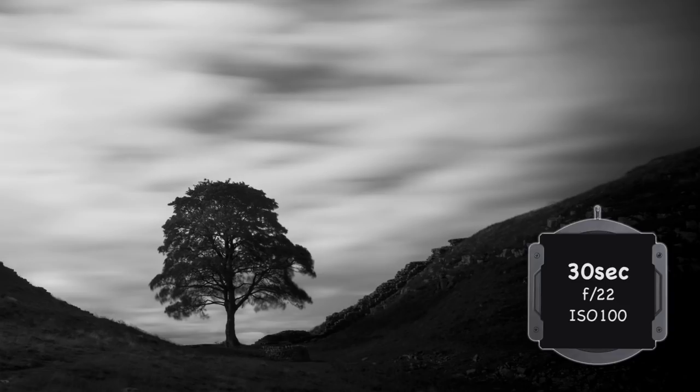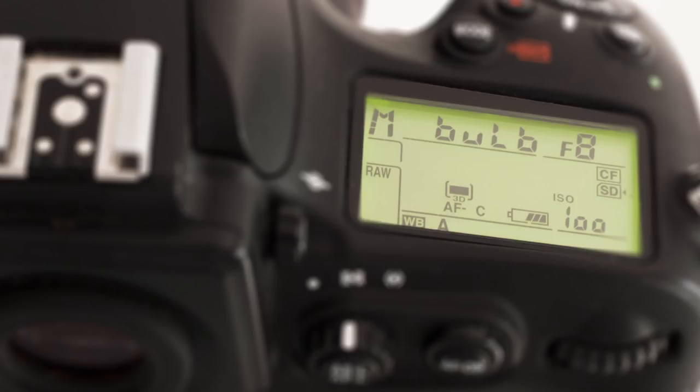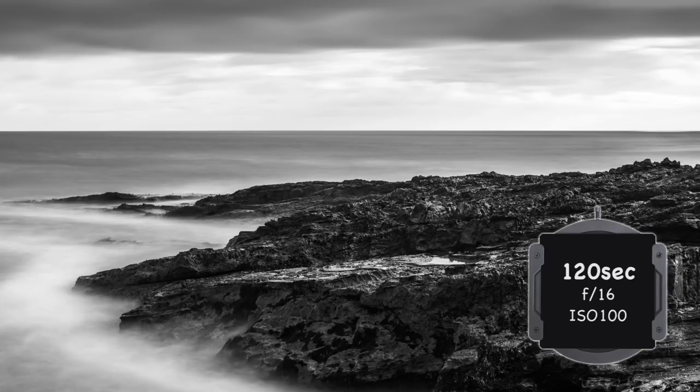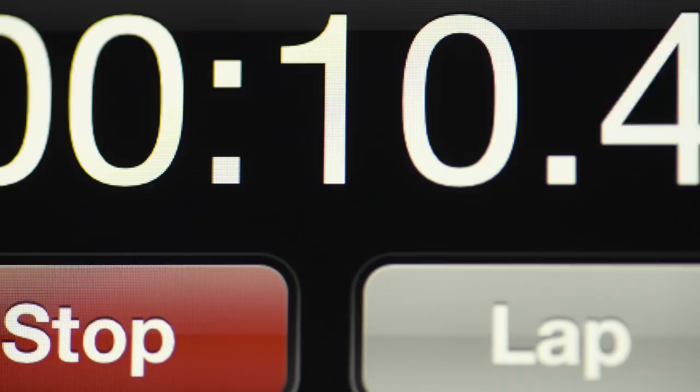If the exposure is greater than 30 seconds, switch to Bulb Mode. This means that the shutter needs to be locked open for the required amount of time. Some cameras show the elapsed time when shooting bulb exposures. Mine doesn't, so I use a stopwatch app on my phone as a timer.